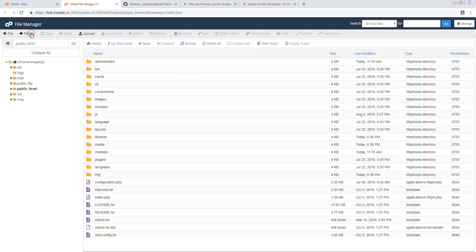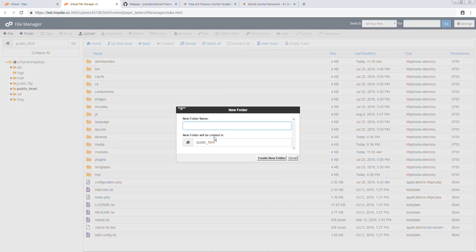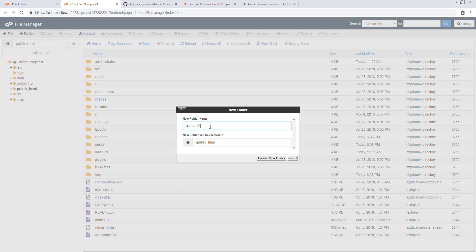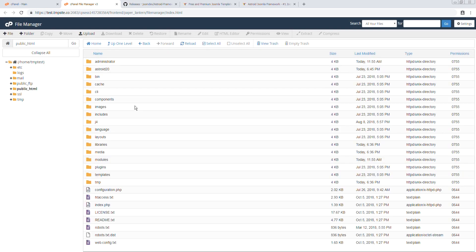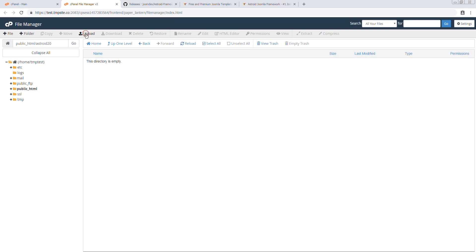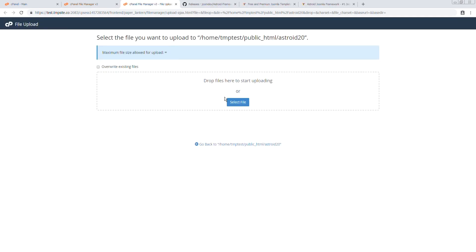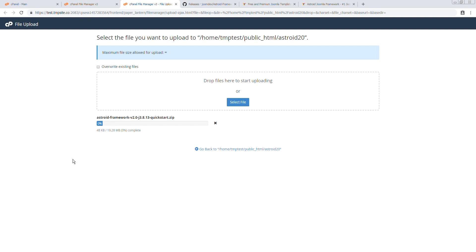I will be creating a new folder named Asteroid 2.0, uploading in this one. And here's the quick start I downloaded. This is going to take a few moments.